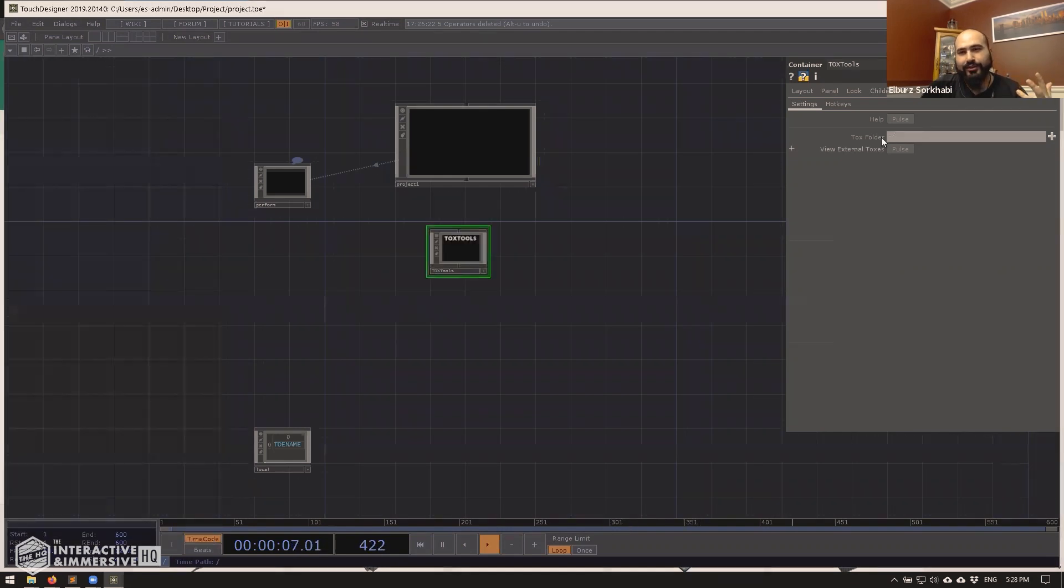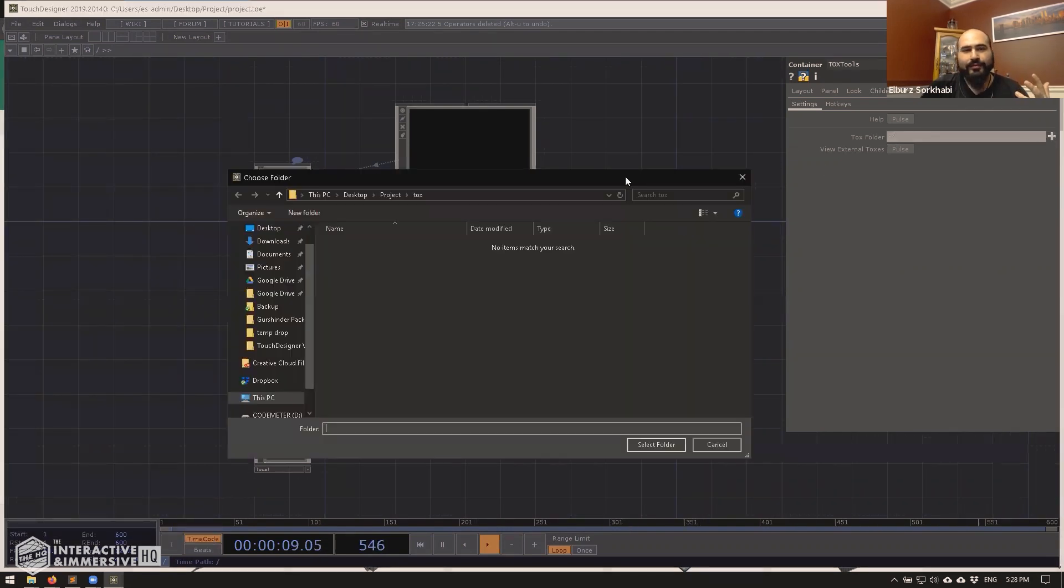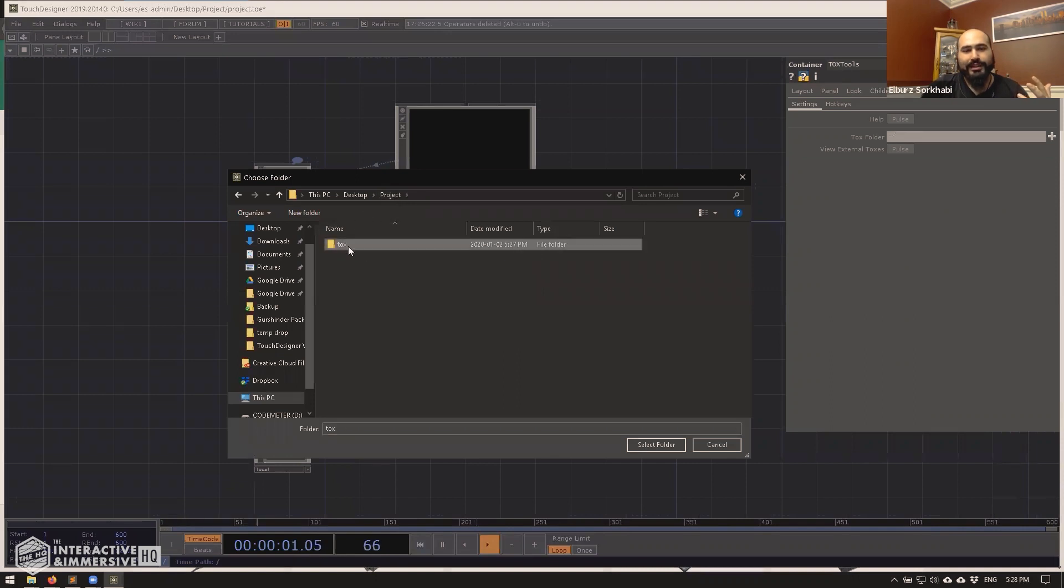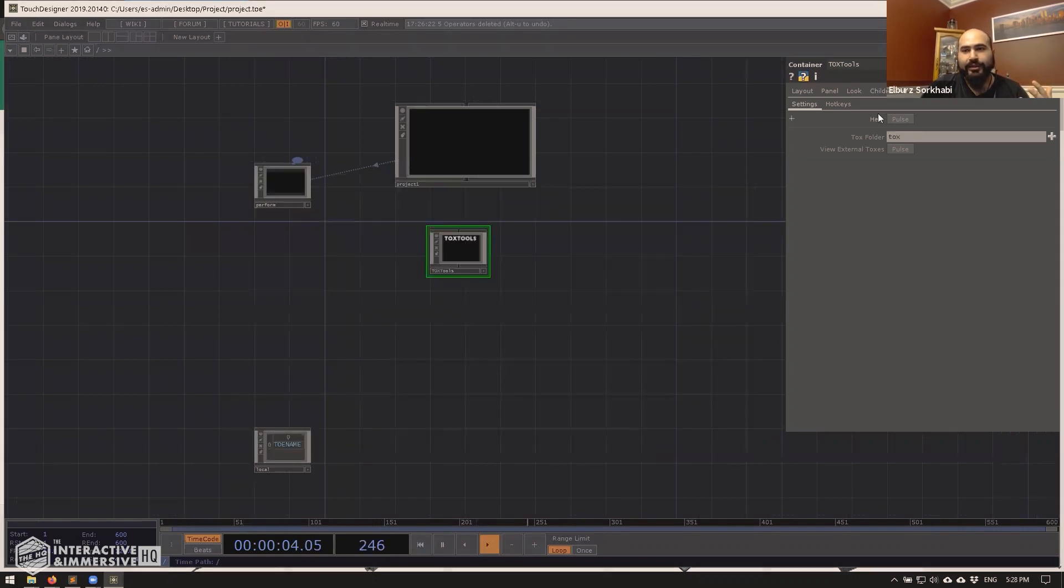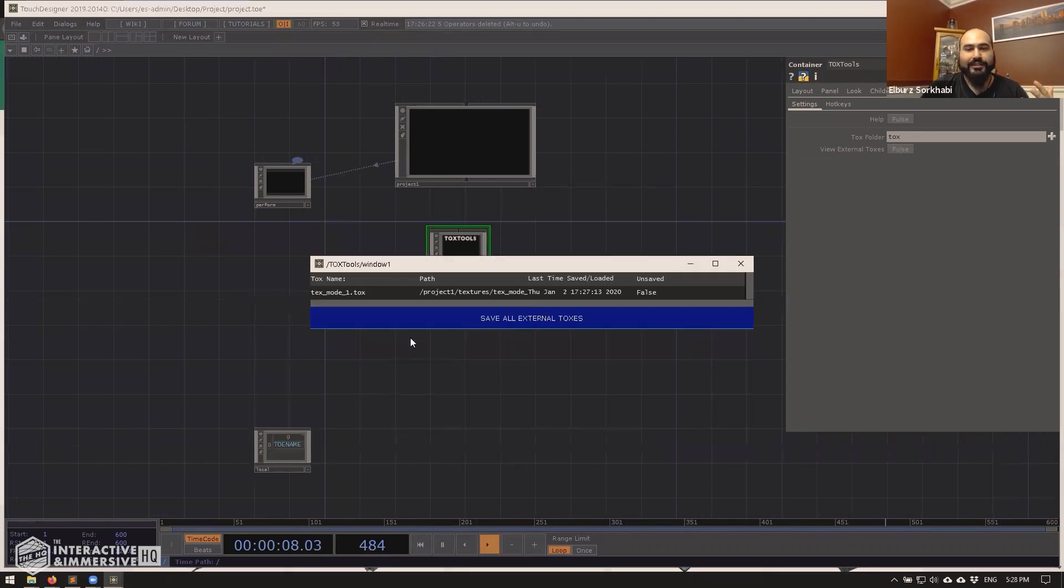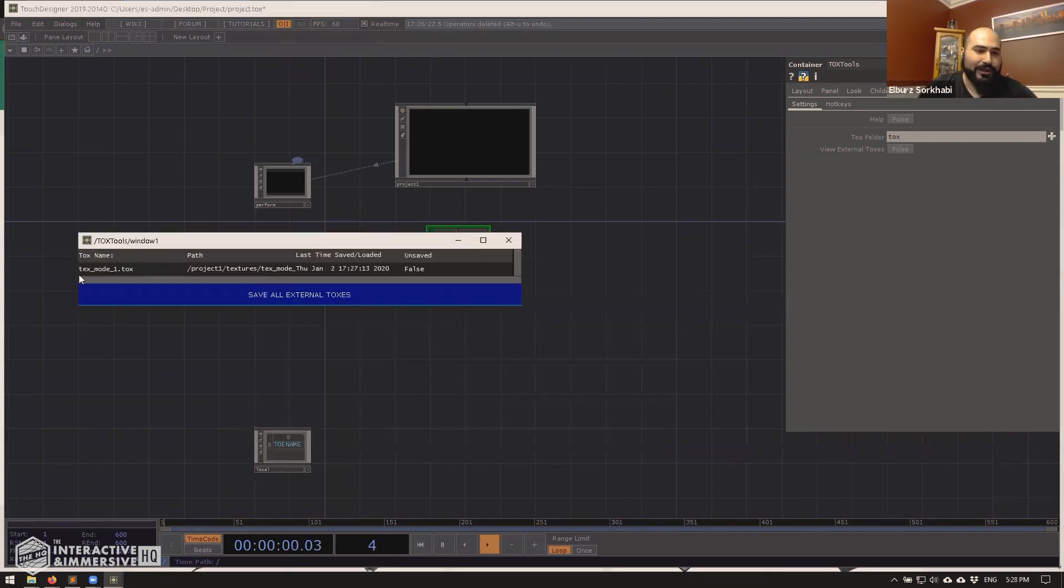And really what it is, is it's just shortcuts and status checking. So if I just drag and drop this on the root of my project. The first thing I want to do is just go to the tox folder. And then I want to point it at my tox folder. So I'm going to hit select folder.